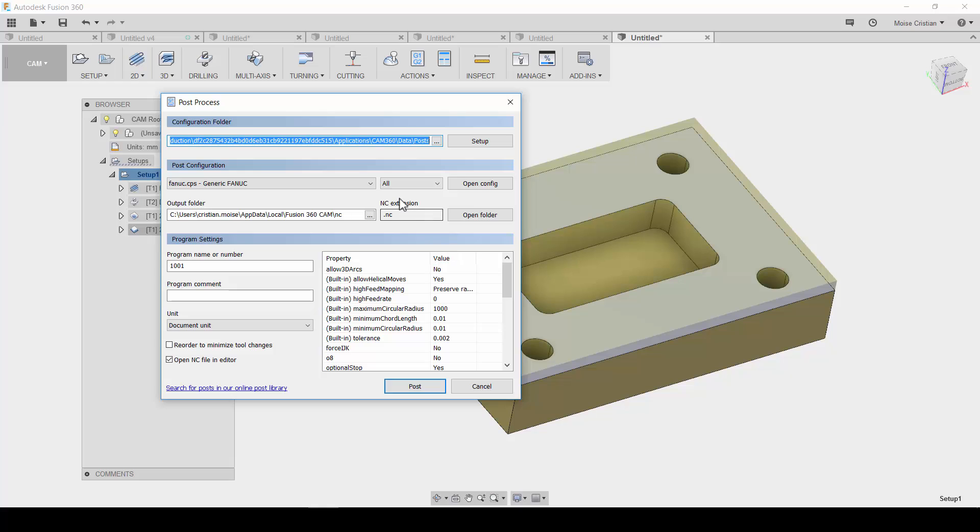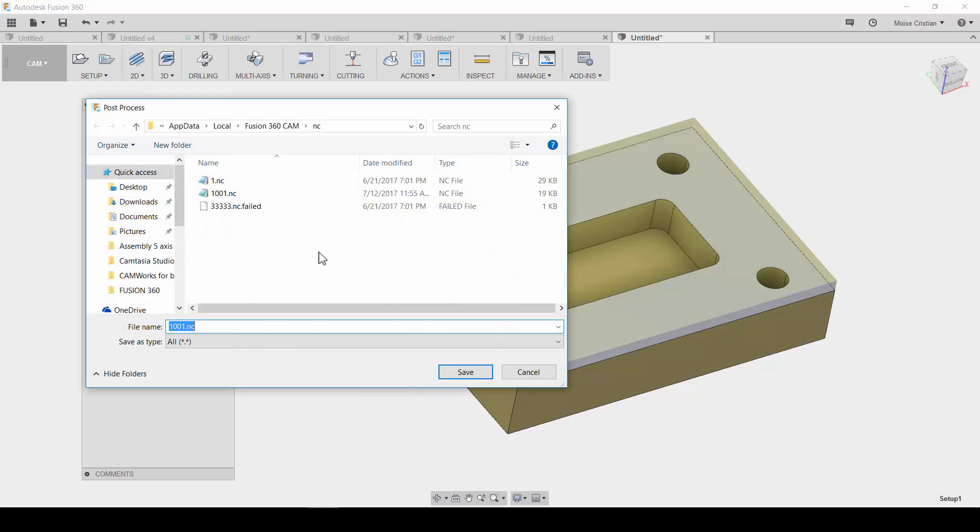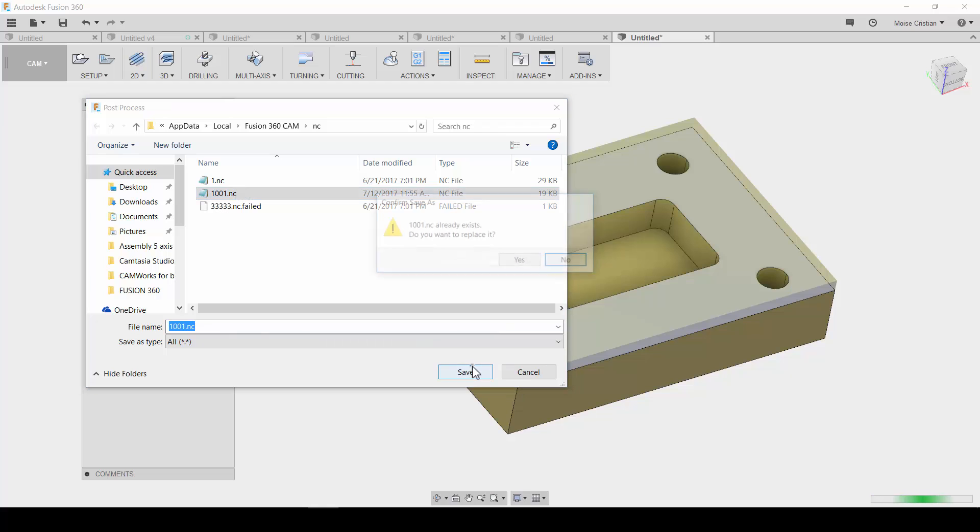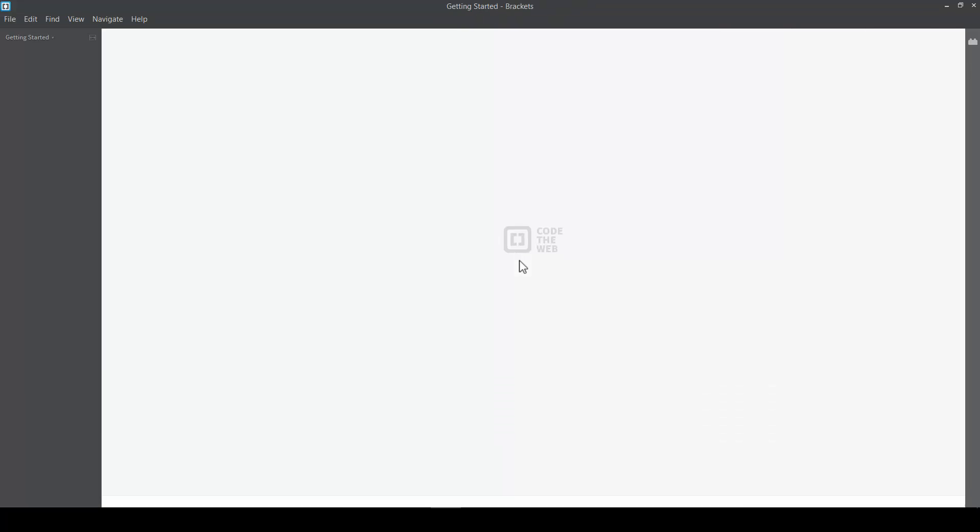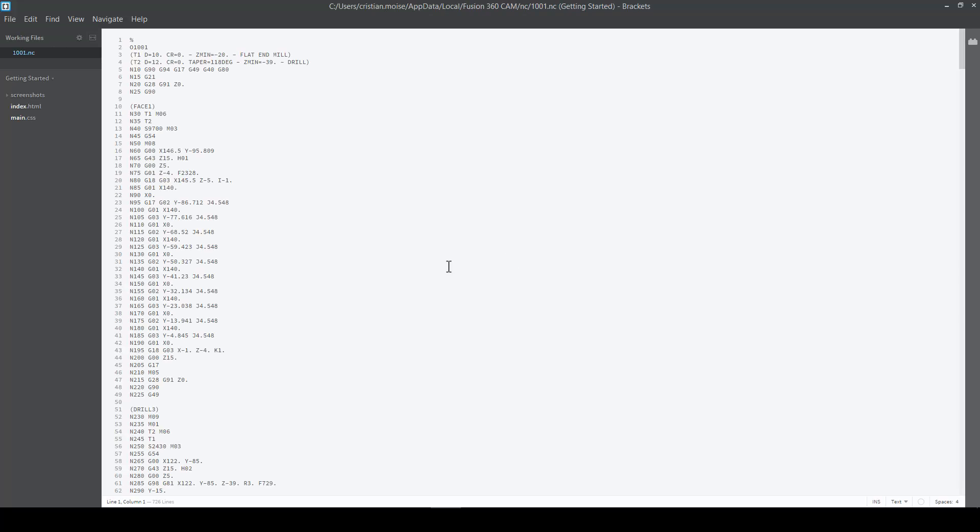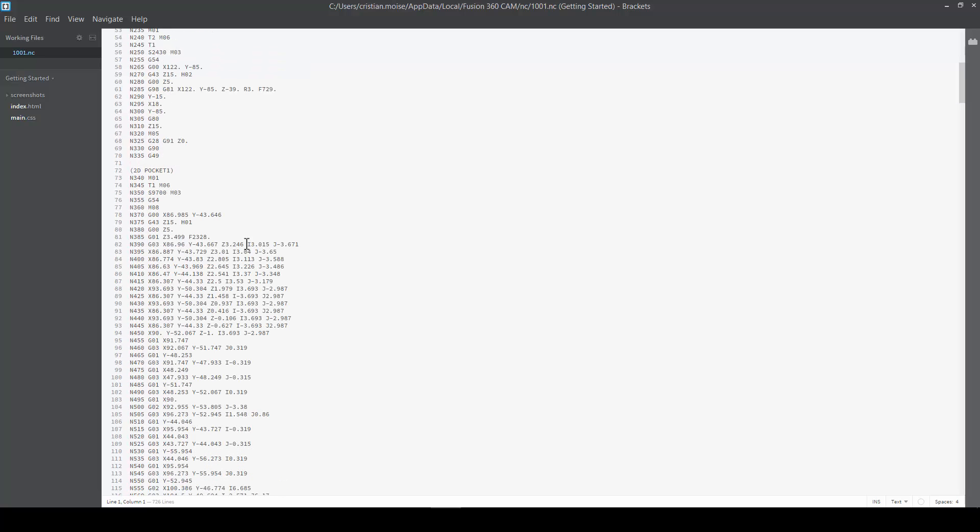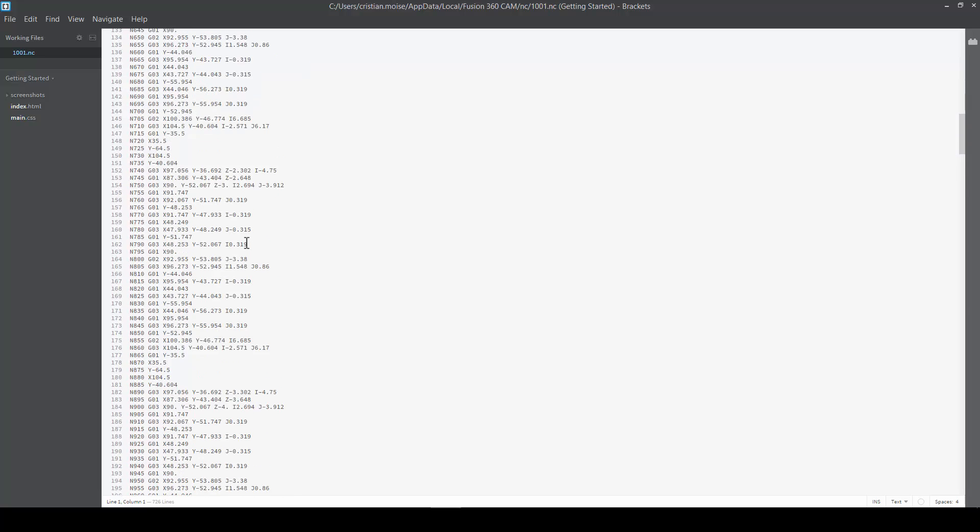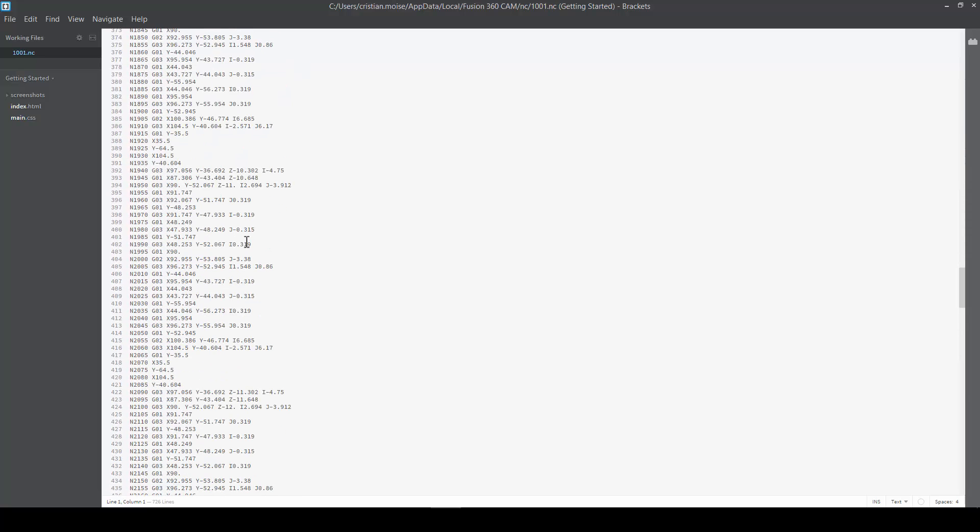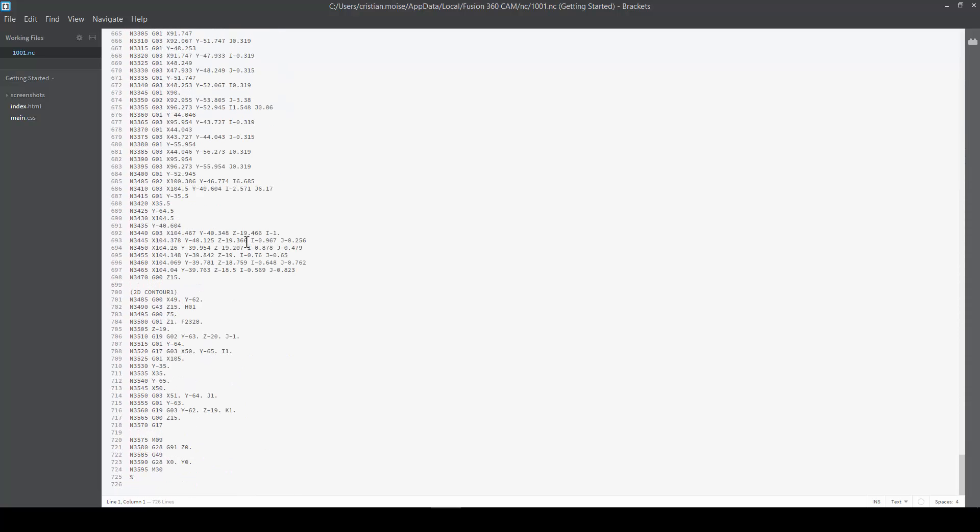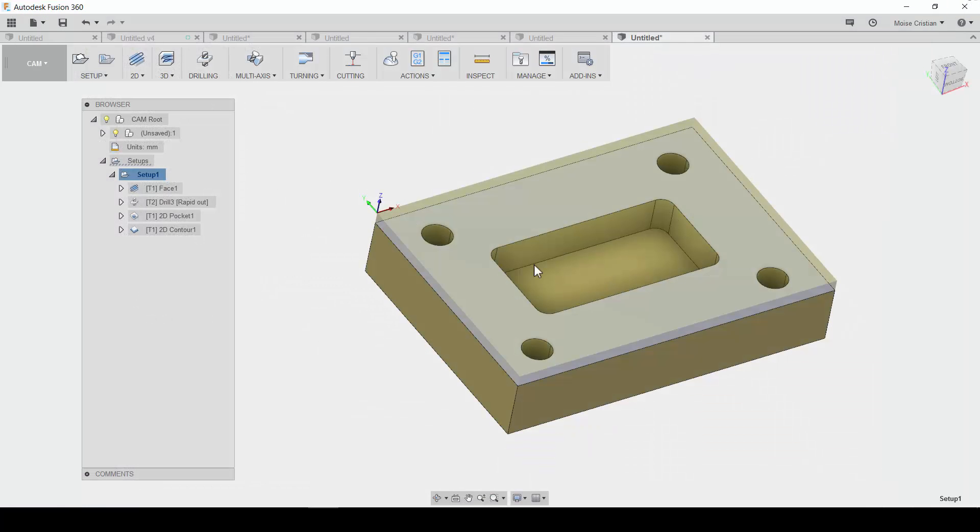Just hit post process. Some generic post processor. Let's hit post. The same program. Save it. Yes. Save it. Yes. And, this is the program. Okay. So far, so good. This is the program. Okay. This was the part made in Fusion 360.